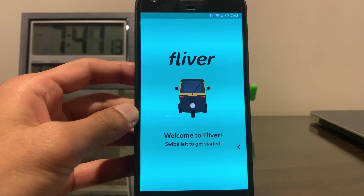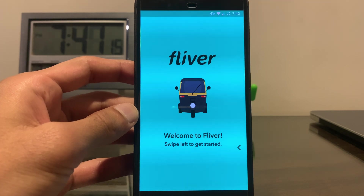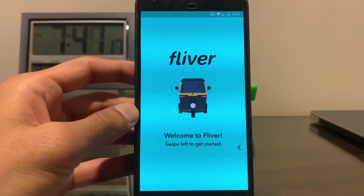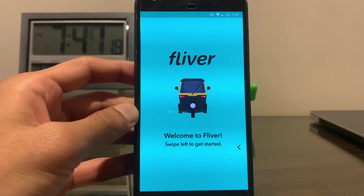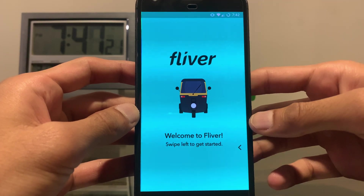This was a problem we as college students faced around our college every time when we wanted to go home, so we decided to develop an app to help with the solution.